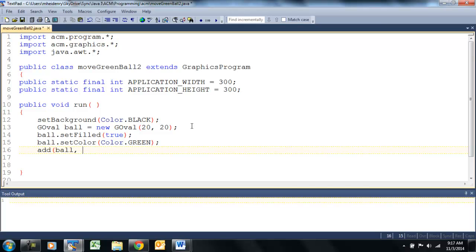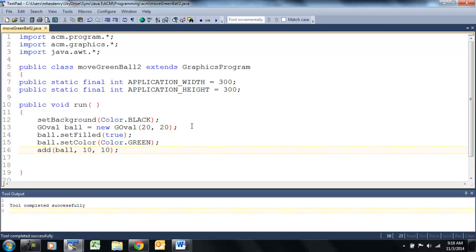Now we have to give it an x and y coordinate. We'll leave that just like that. Let's compile and make sure we don't have any errors.